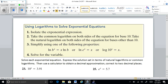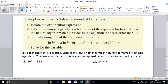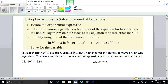This is page two of 4.4. We looked at getting common bases and canceling them out using the one-to-one property, but sometimes you can't get common bases. So what we're going to do is either take the log or the natural log of both sides. It doesn't matter, but sometimes it's better to do log, and most of the time we'll do natural log.